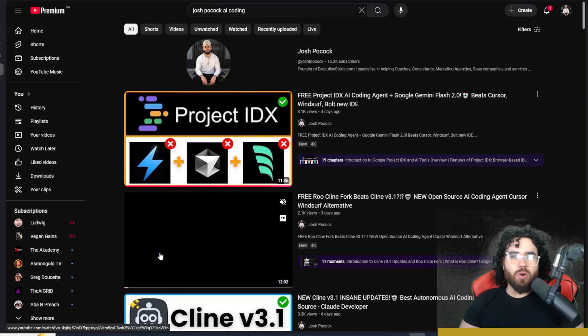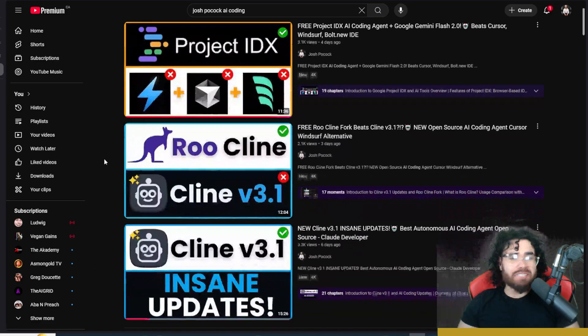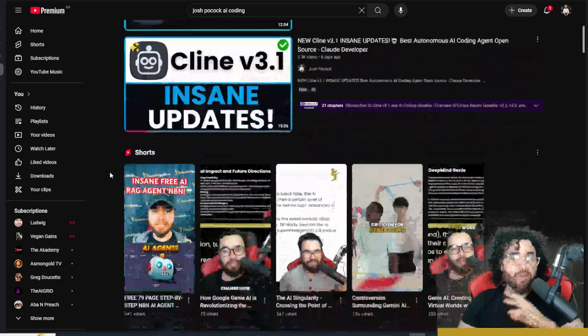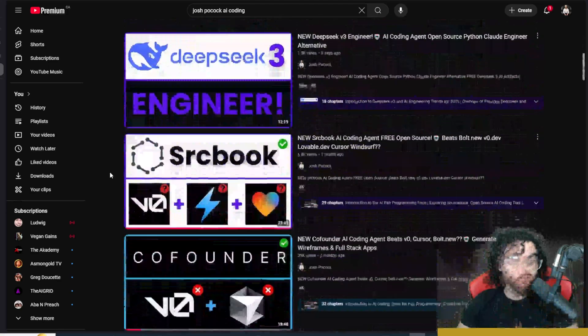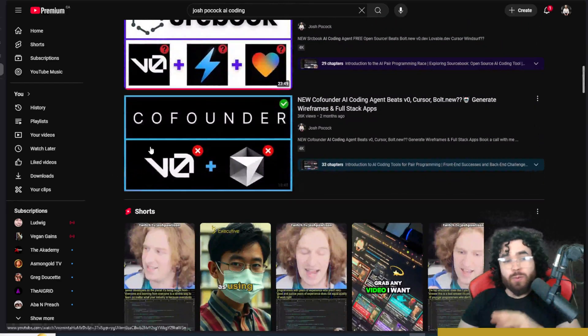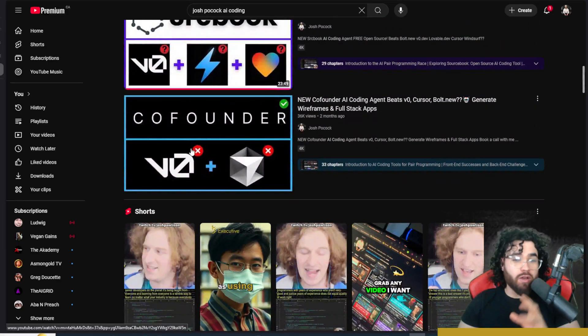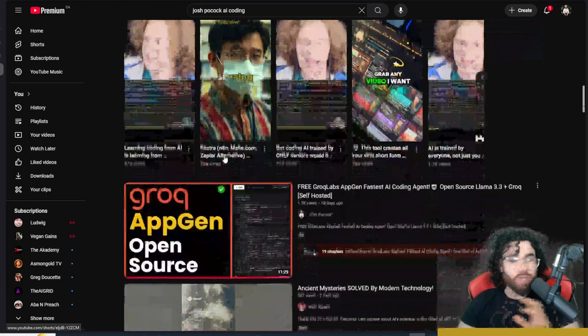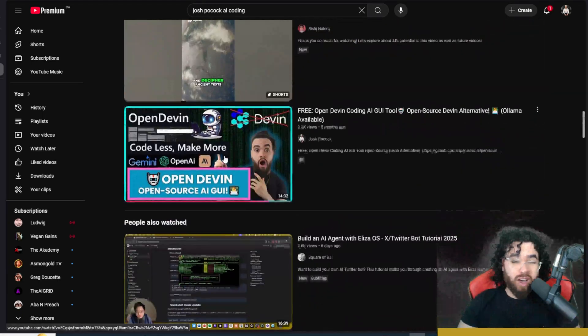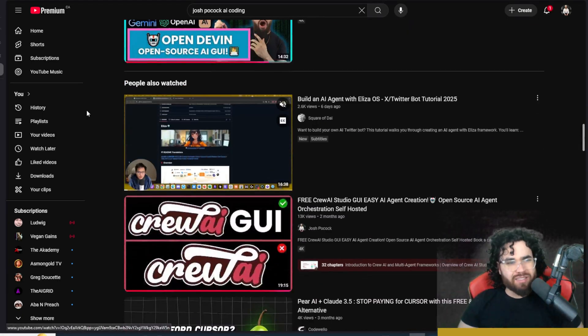What's going on, everybody? Josh Pocock here. Now on this channel, we've covered many different AI coding tools. We've covered open source tools, closed source tools. We covered Klein, CoFounder, V0, Cursor, Windsurf. You name it, we've covered many different ones.